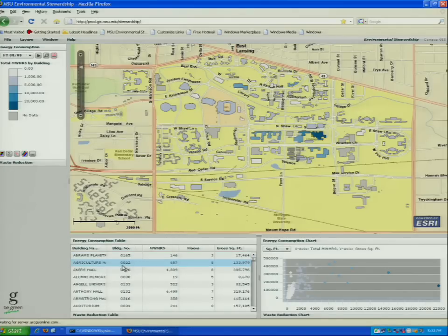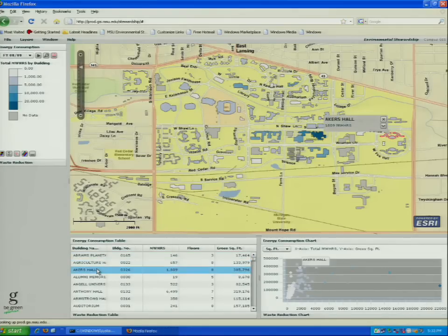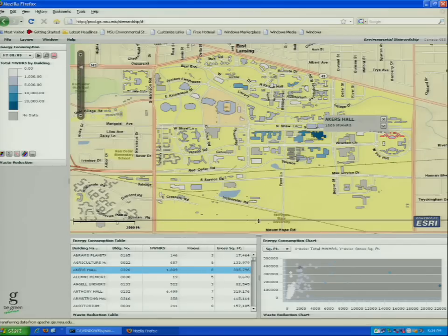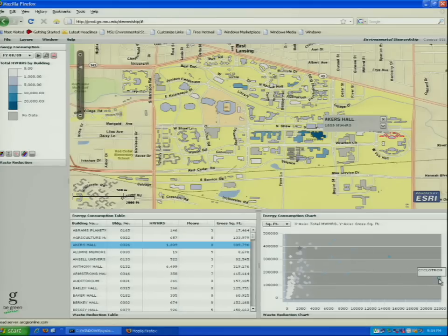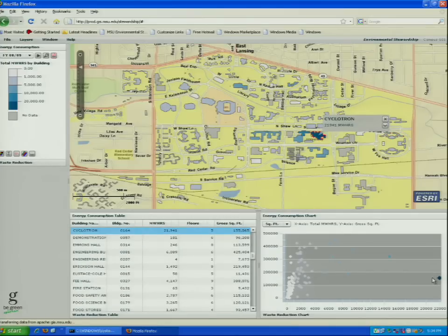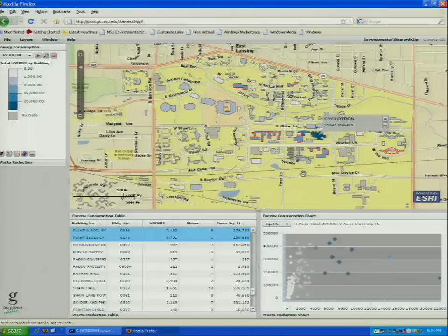If you click on any of these rows in the table it will highlight that building on the map, and the same is true for the chart. This is actually showing energy consumption on campus by building. If you look, way over on the right of this chart is a cyclotron — obviously the cyclotron is using the most electricity. You can select that and see where it is on the map. You can select multiple points to see the core of energy consumption highlighted on the map.